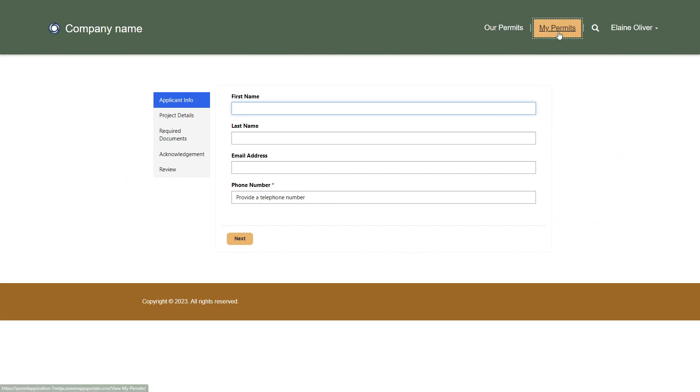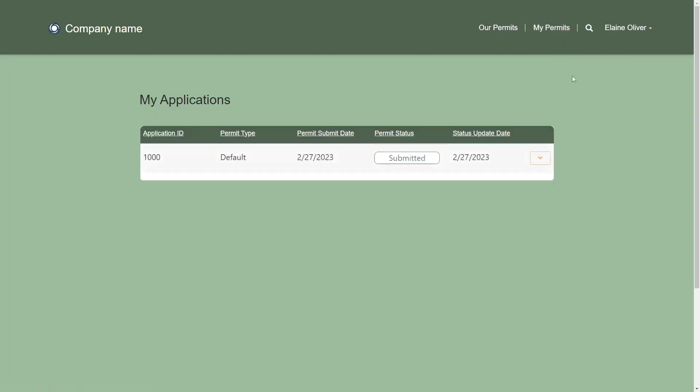Once submitted, users can view the status of their application, review the details of the application, or withdraw it.